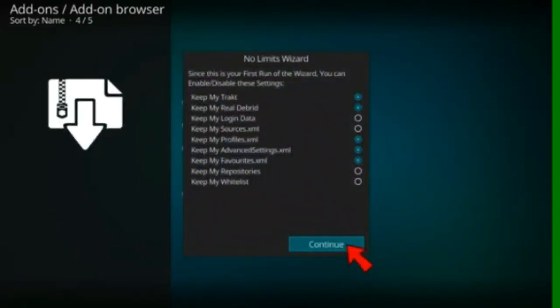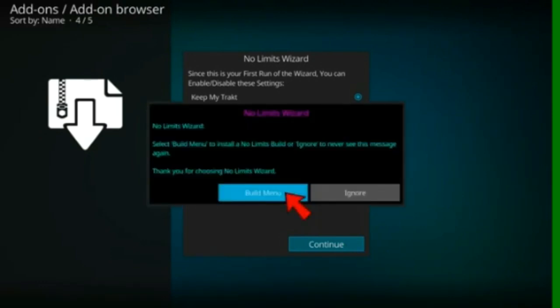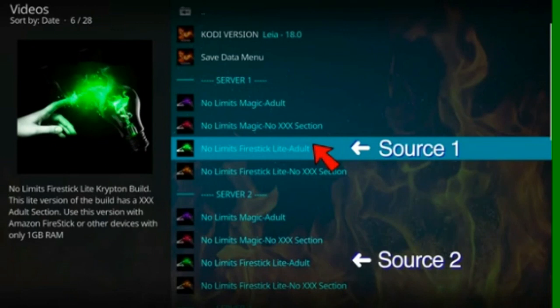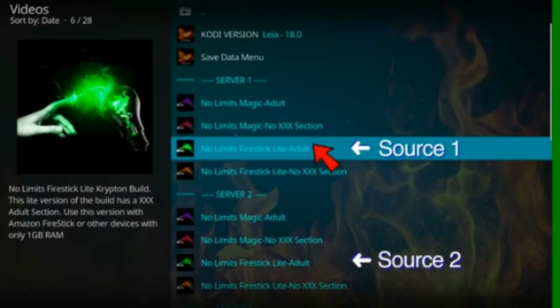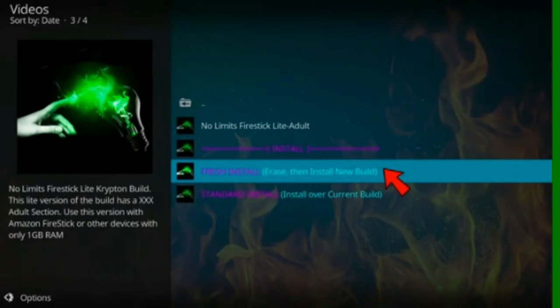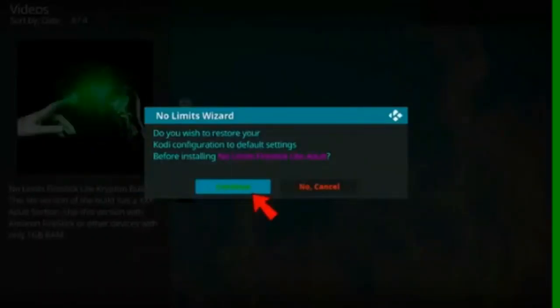Select your install settings and press continue. Select build menu. And select a build. There's four versions of the build from several servers. If you have any problems downloading, choose a different server. Select fresh install. And continue.